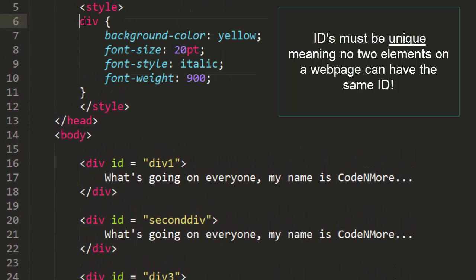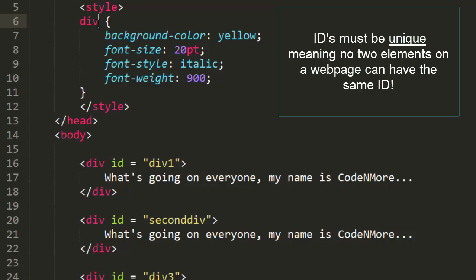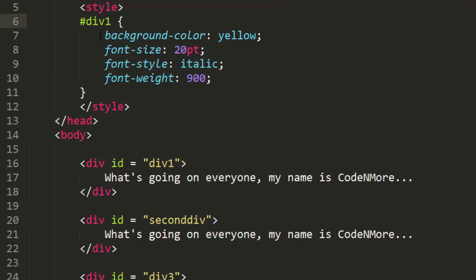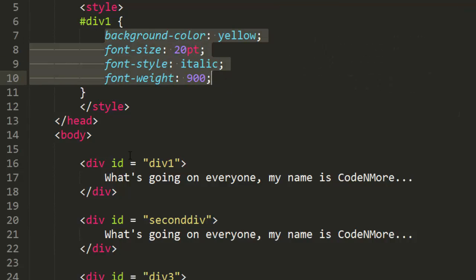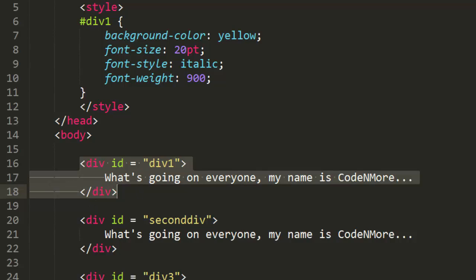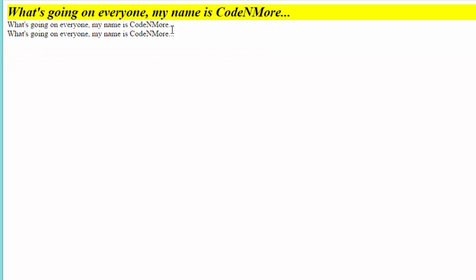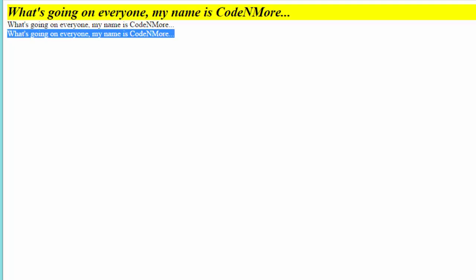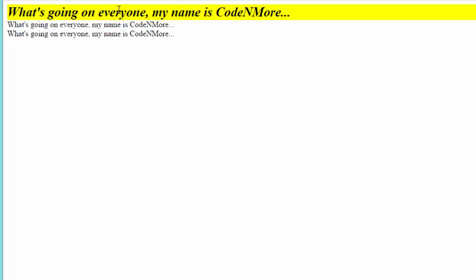Instead of just applying all these styles to every div tag on our website, we can put the ID name in the style tag. But in order to do that, we have to put a hashtag symbol first, followed by the ID name. So we can do #div1, and that will only apply these styles to whatever element on my webpage has the ID of div1 — this first div right here. If we reload it, as you can see the second two divs are completely normal, but the first div has the styles applied to it.